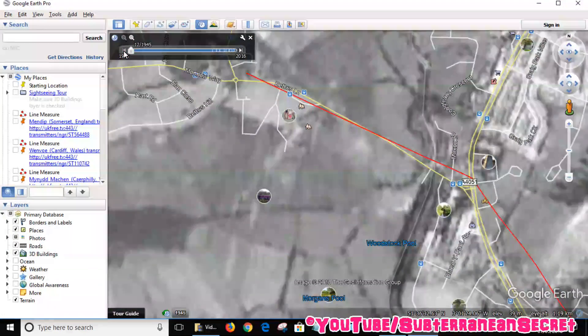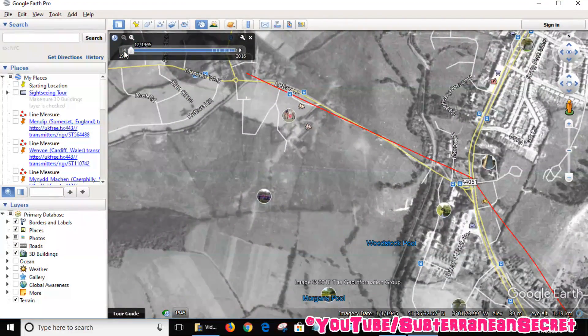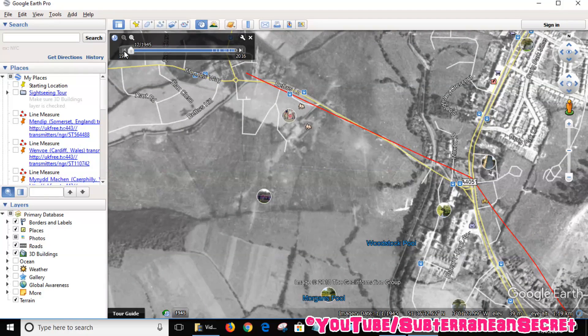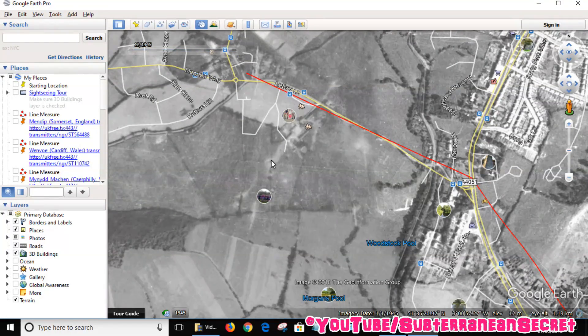It actually goes back to 1945, which I presume are World War Two aerial photos. As you can see there's nothing here and it's all in black and white.